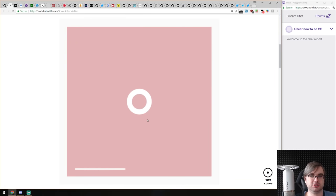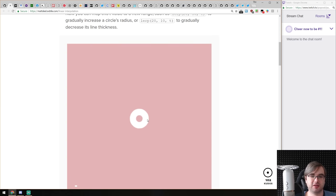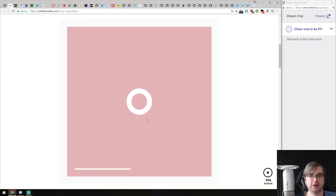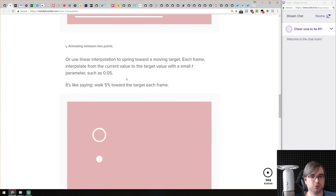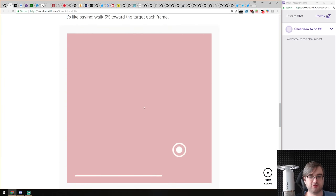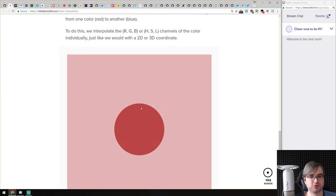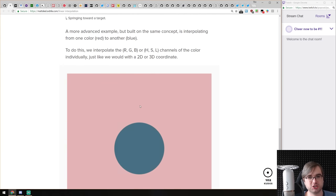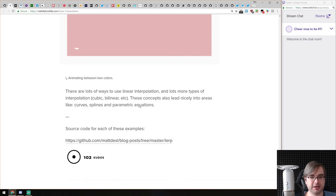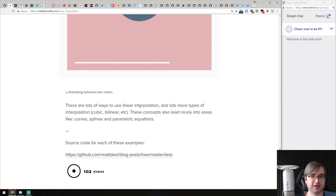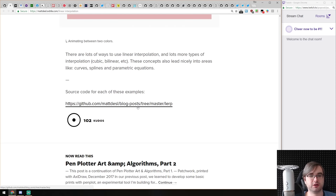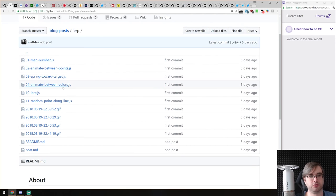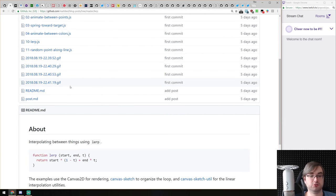For example, on screen you can see a circle increasing in radius and decreasing line thickness, all using an interpolated function with progress going from zero to one. There are lots of examples: point movement between two locations, point jumping to a specific target, even color changes in HSL. You can create very smooth UI animations with it. There's also source code available on GitHub with all the examples. Check it out.